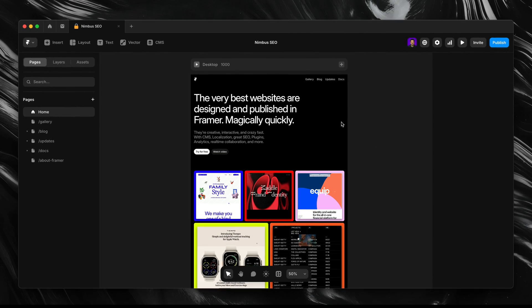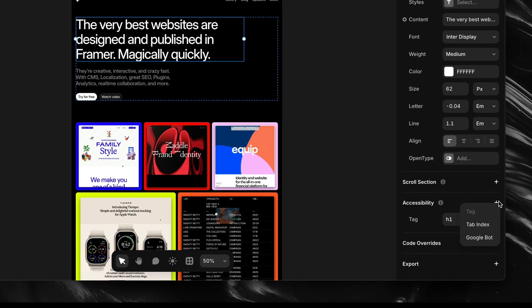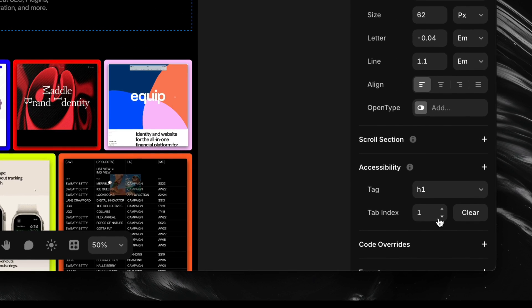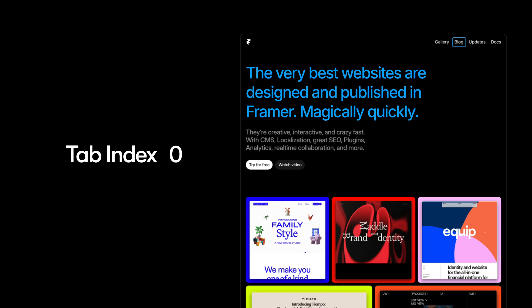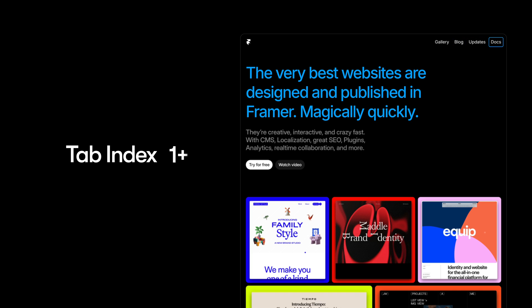To apply it, select an element on the canvas, then under Accessibility, click the plus icon and select Tab Index. By default, Framer will add a value of 1 — but what does that actually mean? A value of 0 means the element is part of the normal tab flow. A value of -1 removes the element from the tab order, which can help prevent users from tabbing to decorative or hidden elements. Positive values like 1 through 3 let you manually set a custom order, but use these with caution as they will override the natural flow, and that can get confusing fast.